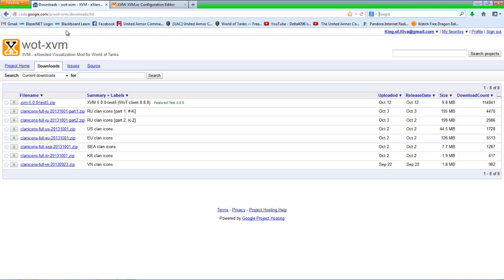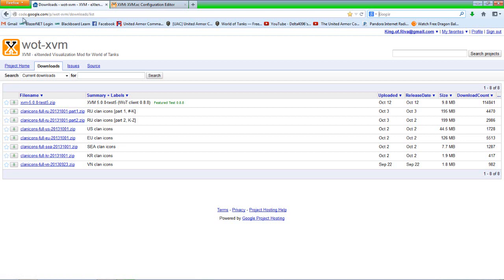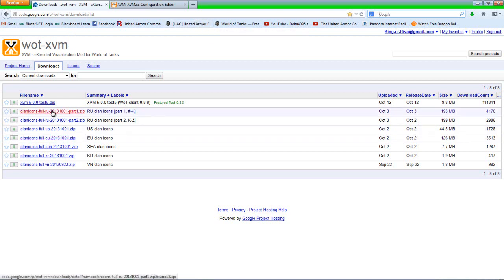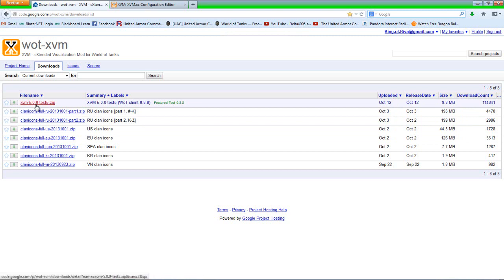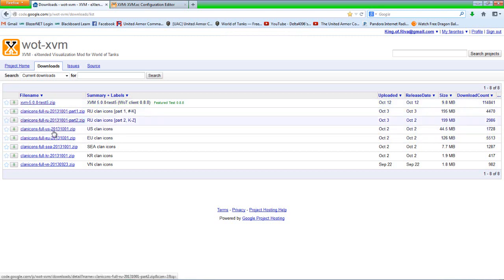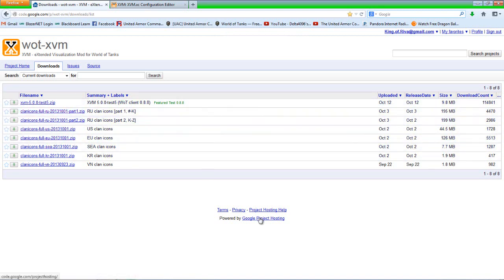So there are two files you're going to need to download, and I'll provide the links to where you can get to them. You'll need to download the most recent XVM, for me it's the 5.0.0 test 5 for this video, and then your clan icons for whichever server you're on. As you've noticed, there's no more XVM stat.